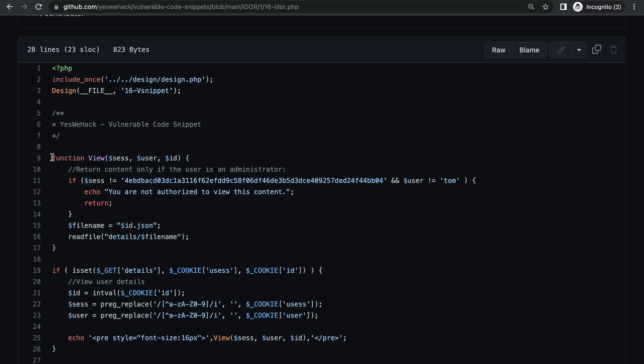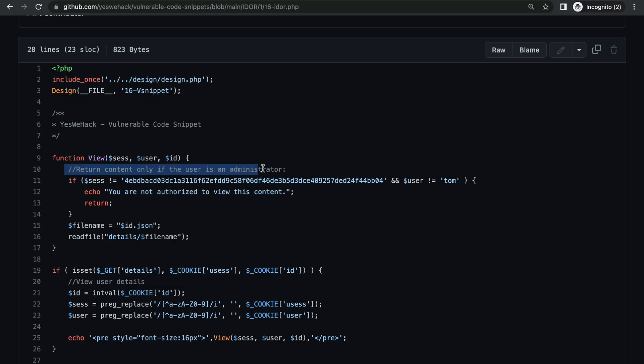But for now, let's start reading this code. First, we have a function called 'view' which takes in three parameters: sesh, which stands for session I'm guessing, then we have user, and we have id. Then we have an if statement here. This comment says that this if statement is responsible to return the content only if the user is an administrator.